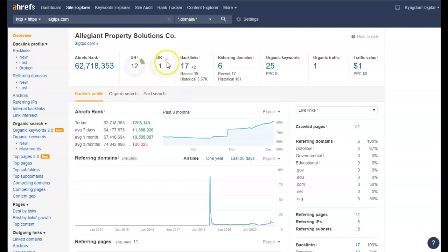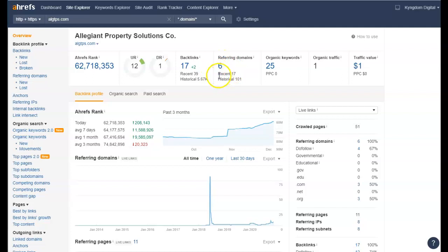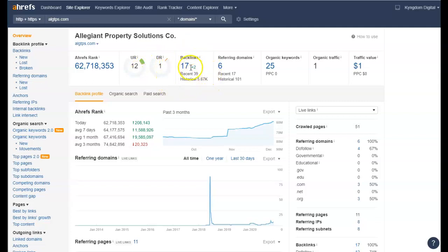So when I look at here and I see your domain rating, I got to tell you, to only have a domain rating of one with 17 backlinks and only six referring domains, you guys picked a strong referring domain. You need more, obviously, and that's going to bring you up. That's going to bring you up by volumes, but it won't be the only thing that gets you ranked on Google.